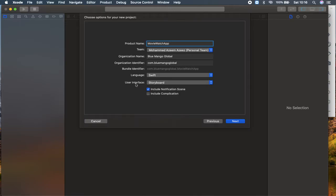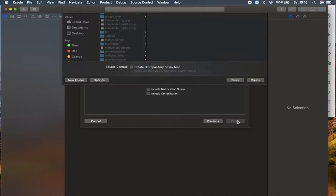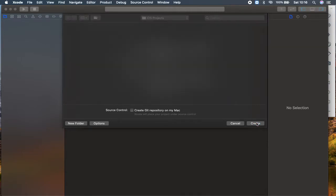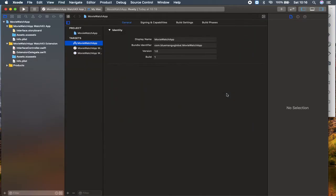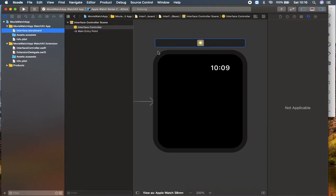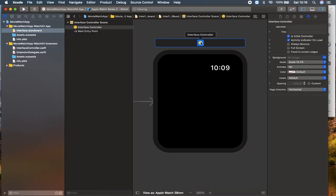Inside here, you can find this is checked include notification scene. I'm not going to use a notification, so I'm going to uncheck this and click next. I'm going to save in my iOS projects, create. You can save wherever you like, doesn't matter. Here we go. First of all, what I'm going to do is head over to interface.storyboard. This is our interface.storyboard which is similar like a main.storyboard for iOS mobile app.